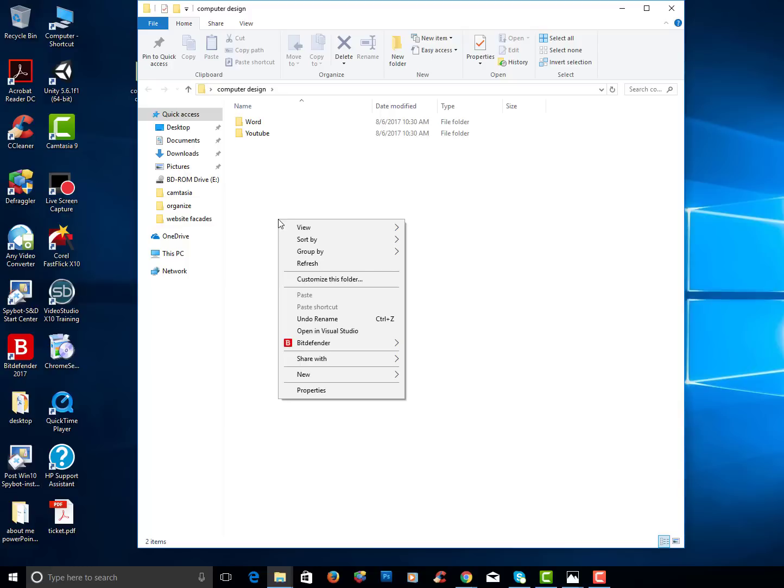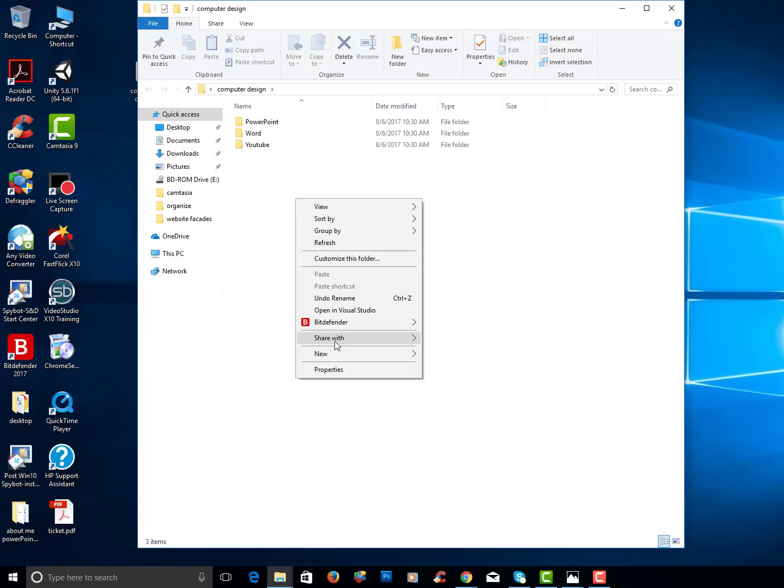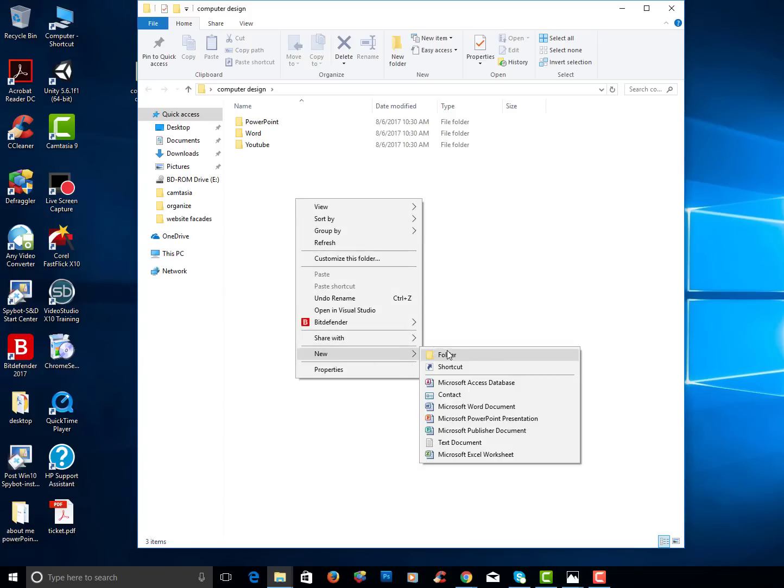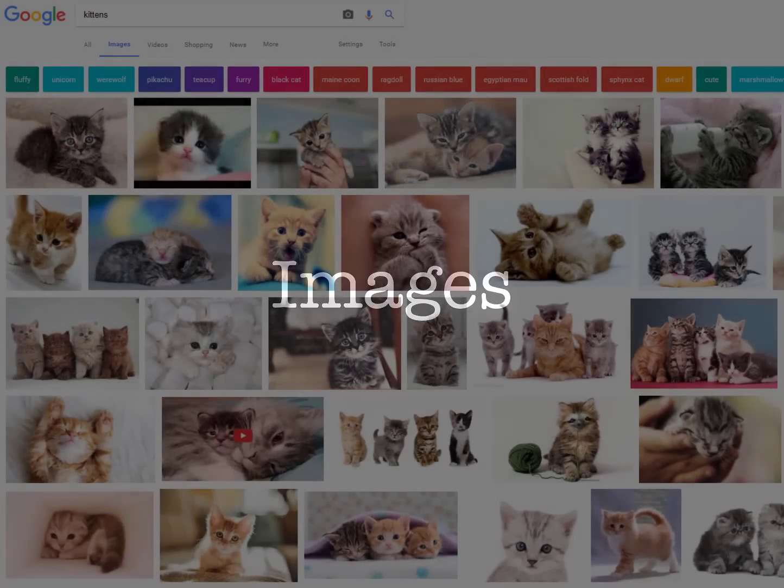I will then right click and choose new again and this folder will be PowerPoint and I'll make another folder and this one will be images.